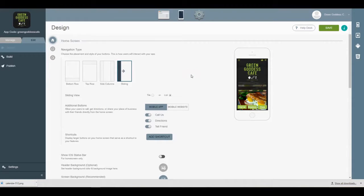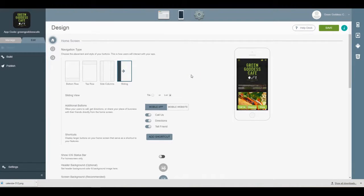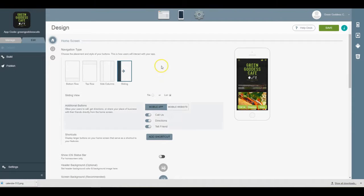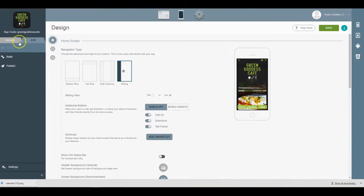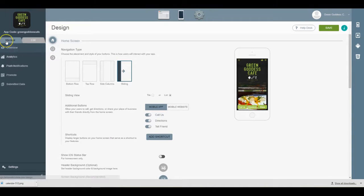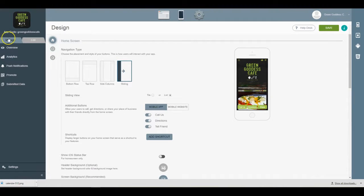How's it going everybody? So as a small business owner, checking your app analytics is extremely important. I'm going to show you guys how to check your app analytics after your app has been launched into the app stores.